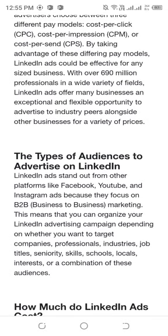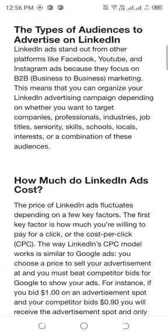This means you can organize your LinkedIn advertising depending on who you want to target: companies, professional industries, job titles, skills, schools, local interest, or a combination of these audiences.